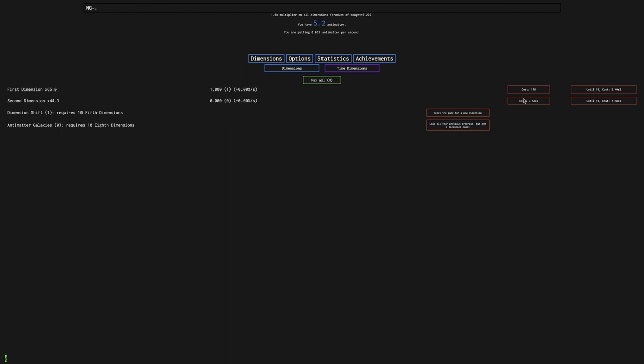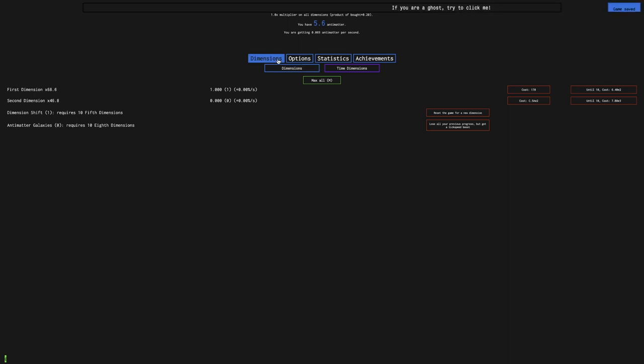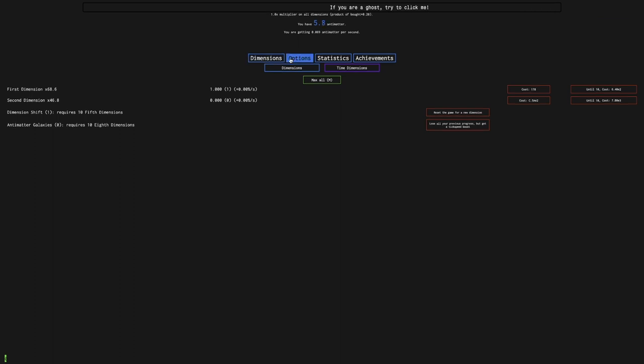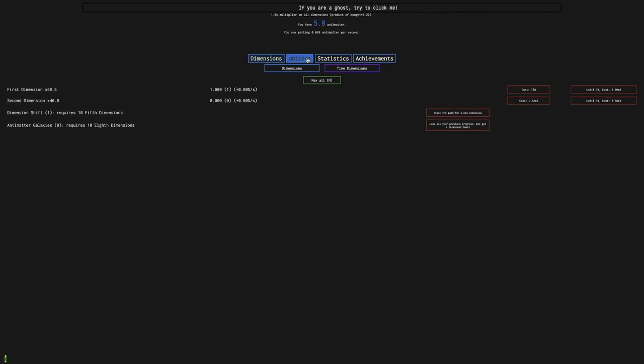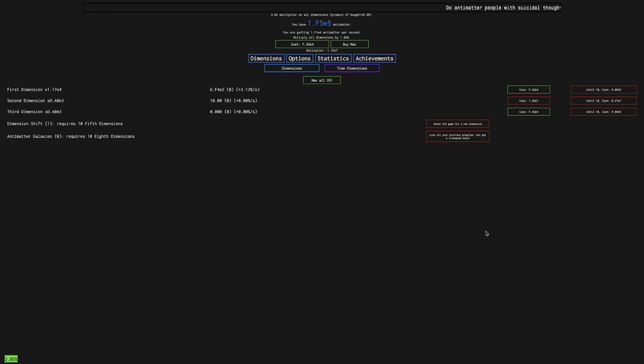I'm going to have to just do this waiting game every time I do a dimension boost. This is New Game Minus Minus Minus Minus. This is what it really is.